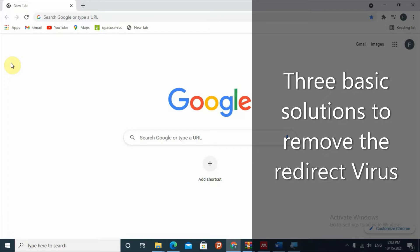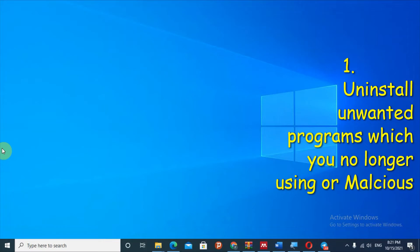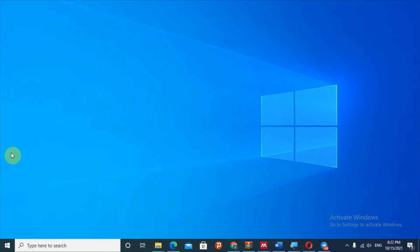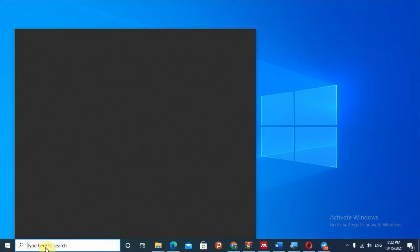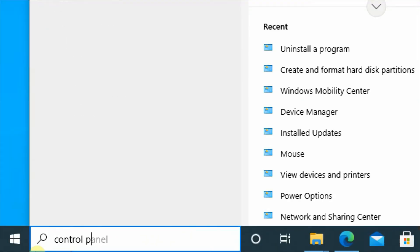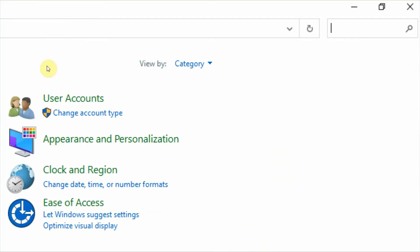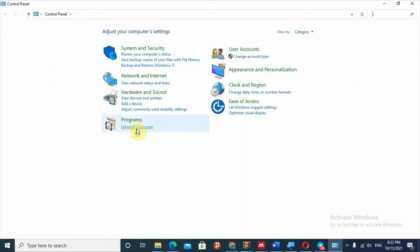Don't forget to like, share, and subscribe. To remove this redirect virus, the first solution is removing a program that you installed recently, or searching for a program that you think is malicious. Go to the search box on your computer and type 'Control Panel', then open the Control Panel.